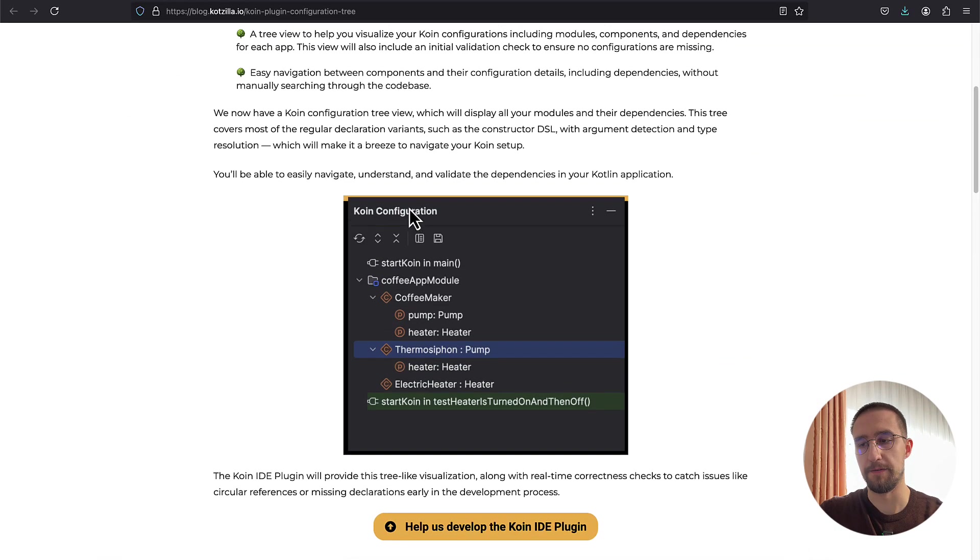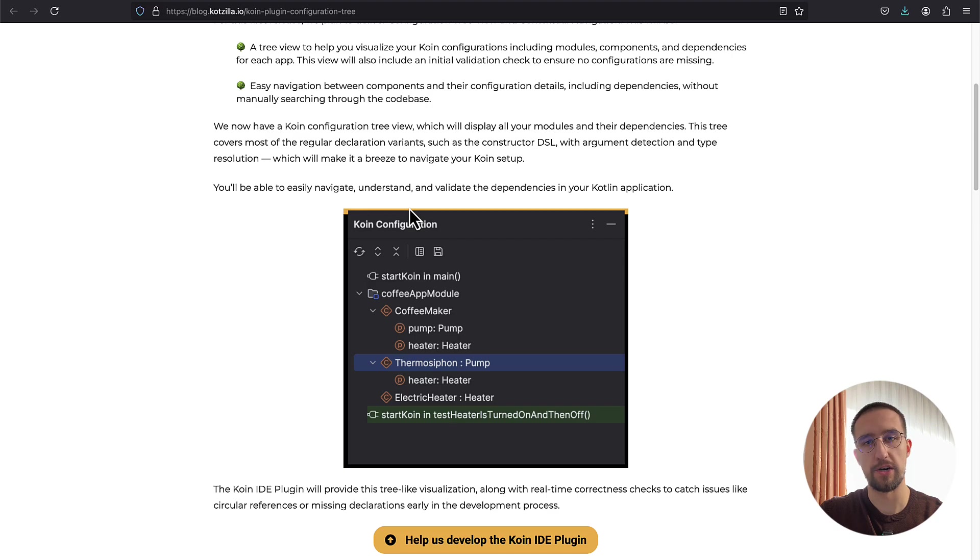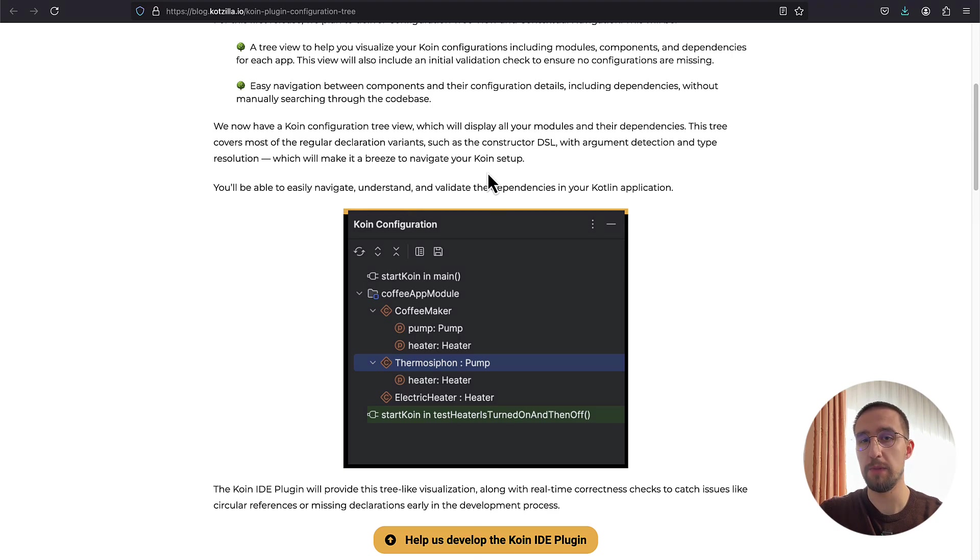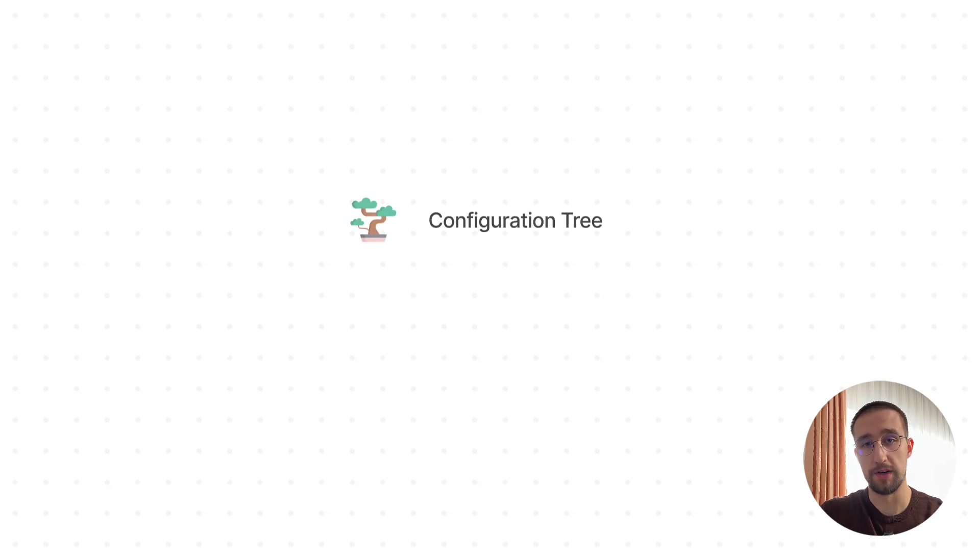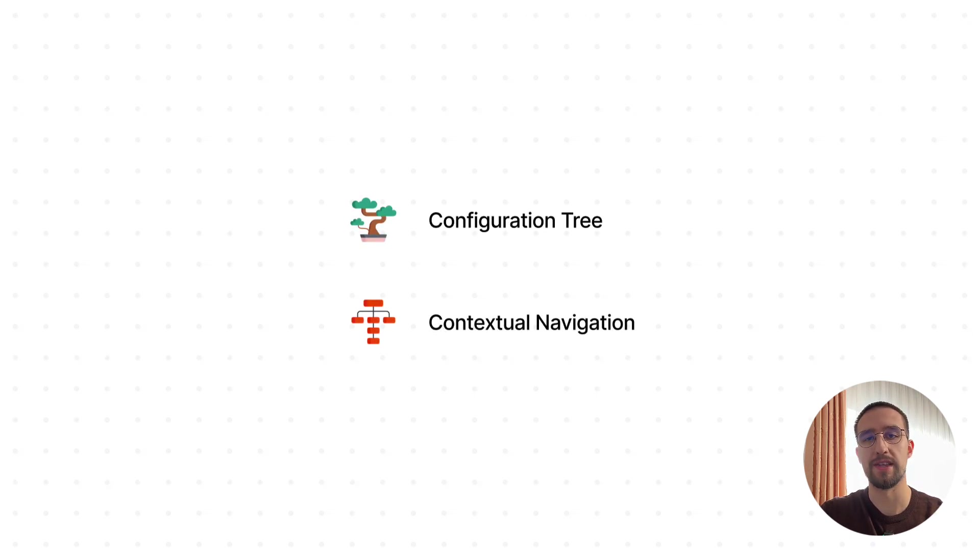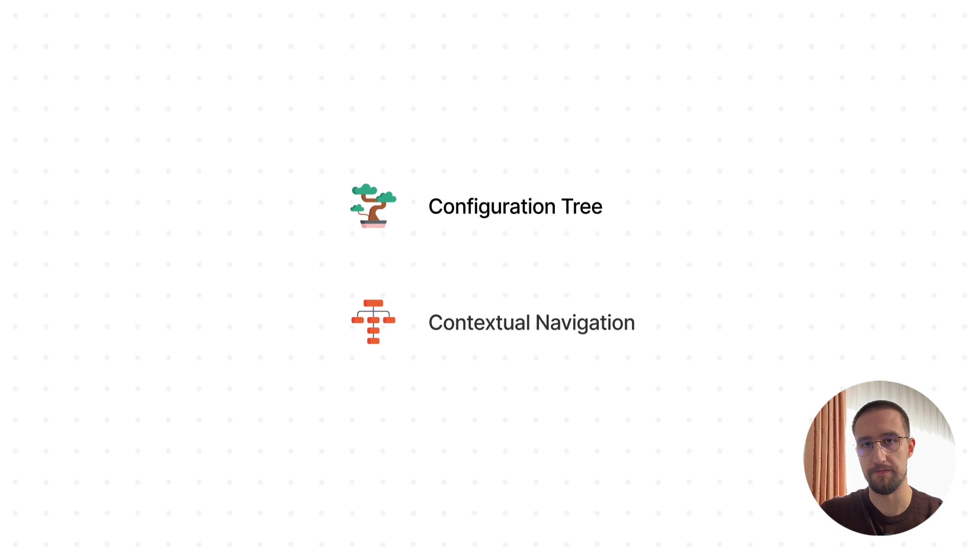Recently, they have announced the first version of their plugin. That initial plugin version has two main features right now, but they are planning to add more in the future. The first one is a configuration tree, and the second one is contextual navigation.